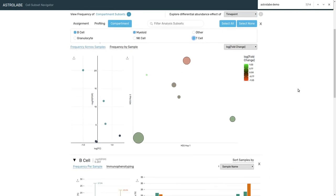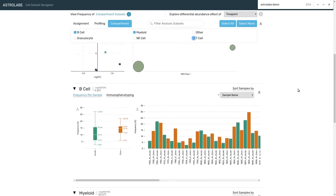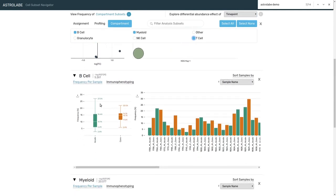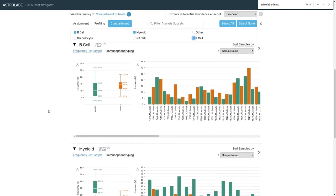So for the B cells, we see that there is an increase between the two time points from acute to convalescent. However, there is quite a bit of variability in the acute time point.